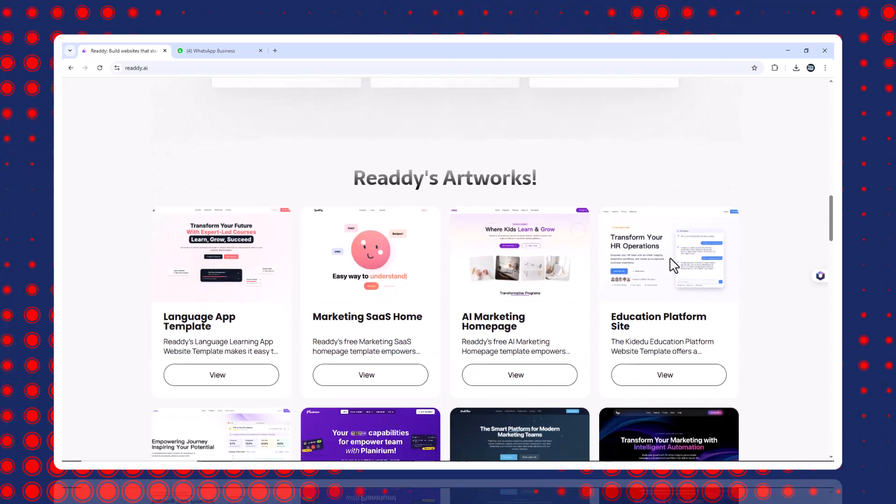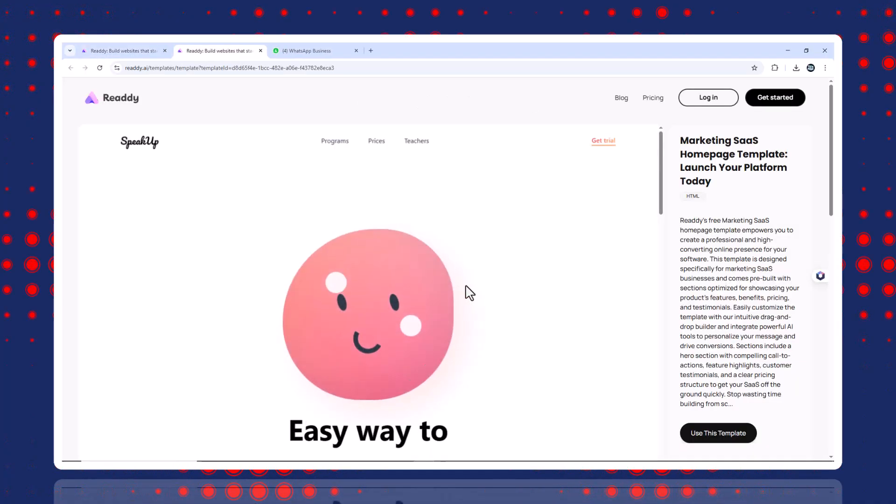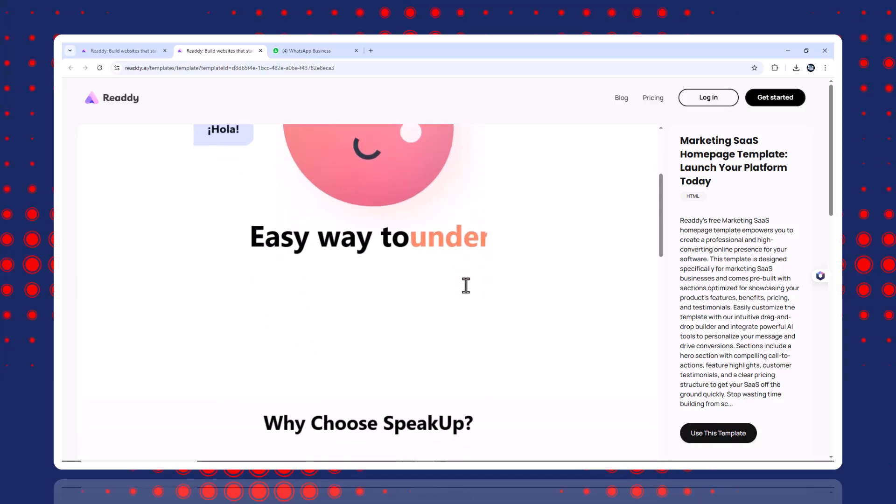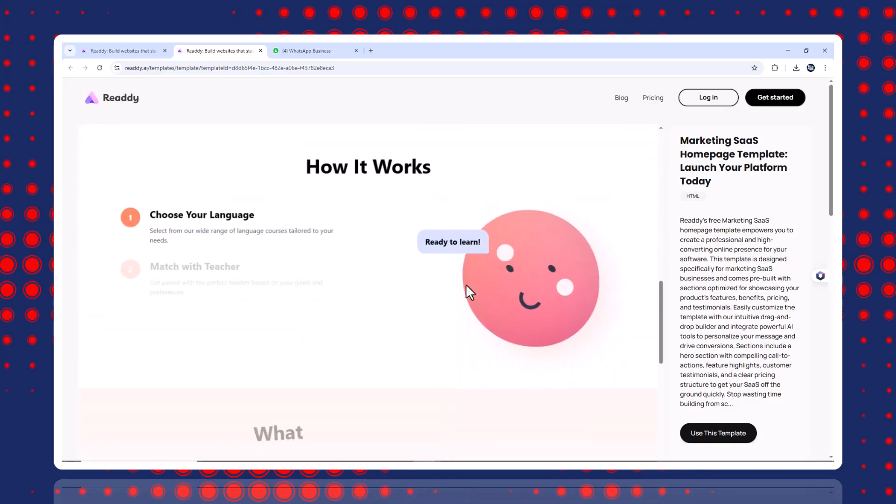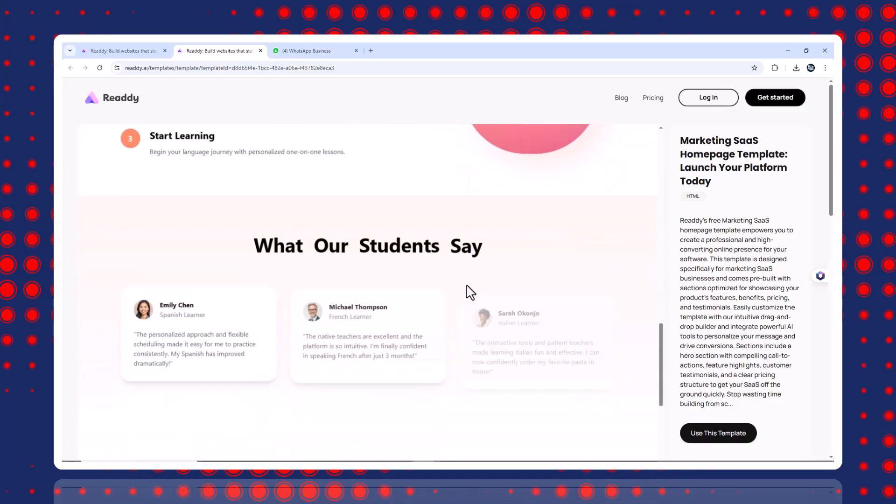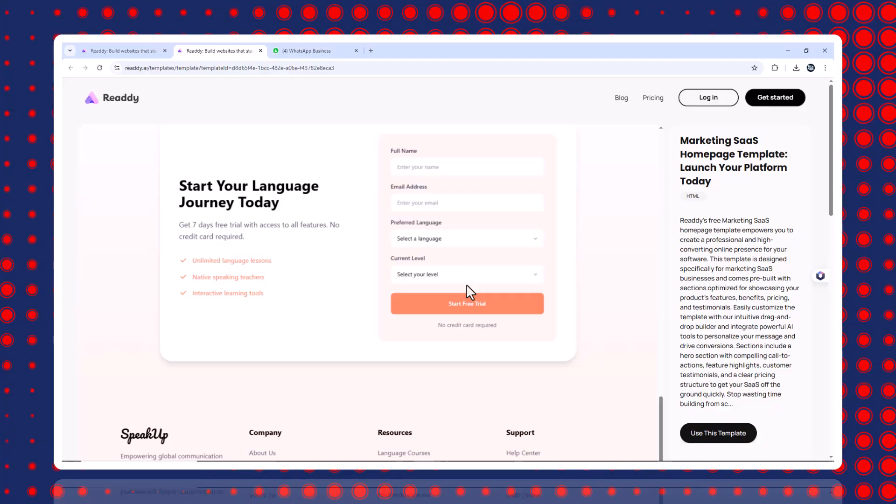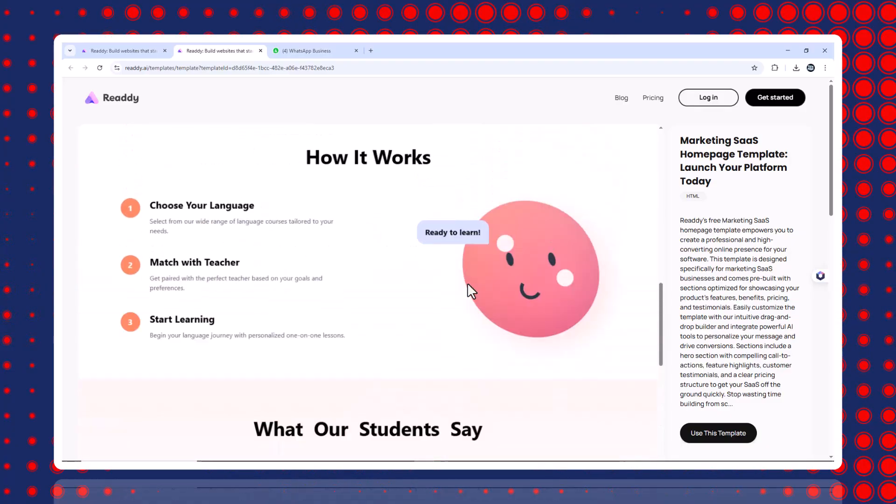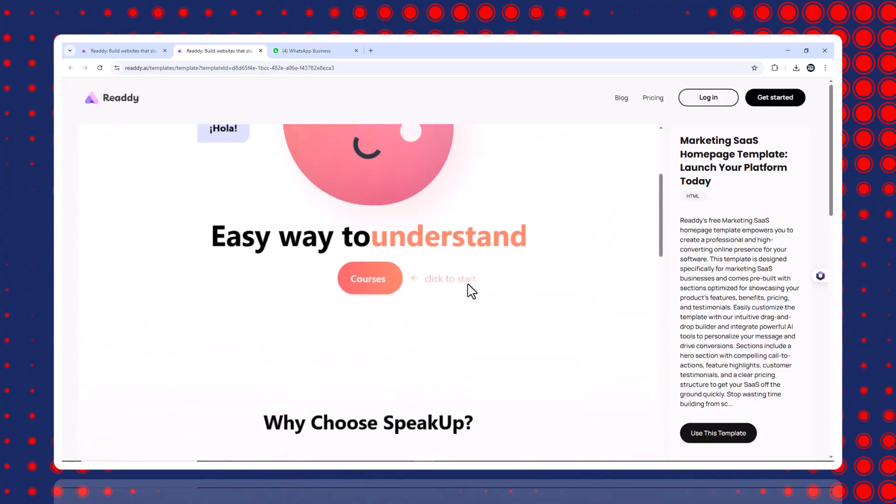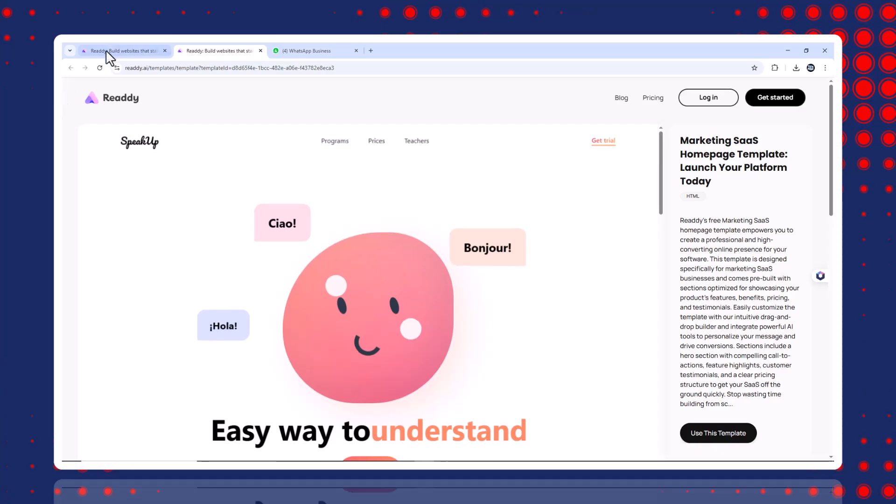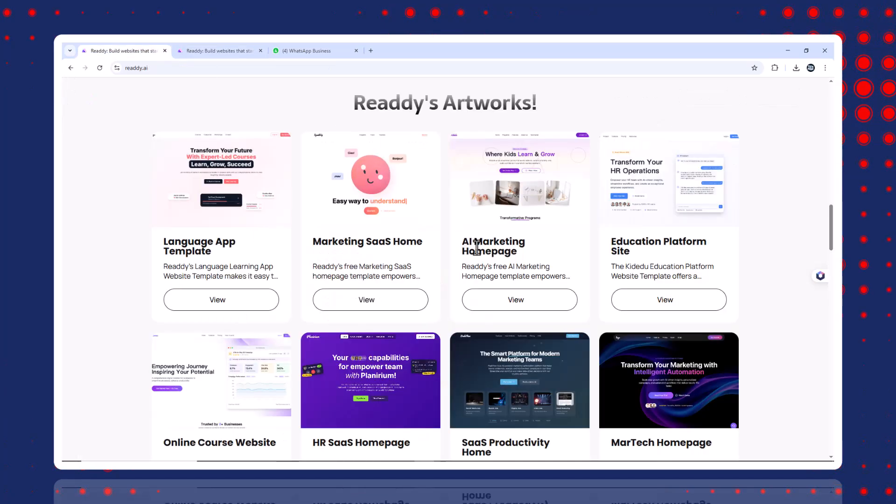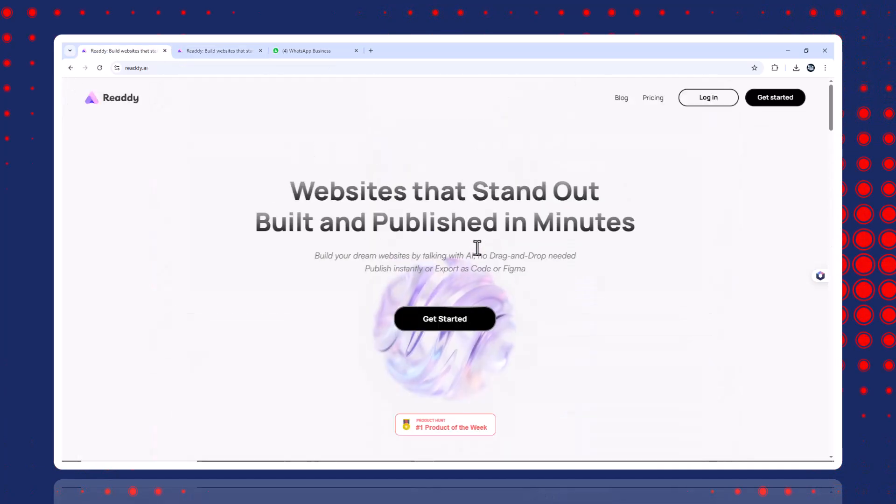But now, there's an AI tool that does it all for you. No code, no plugins. Just type in what you want and it builds the entire site for you. It's called Ready AI and in this video, I'll show you how I used it to build a fully responsive website in just a few hours, including custom design, working forms, embedded videos, and more.